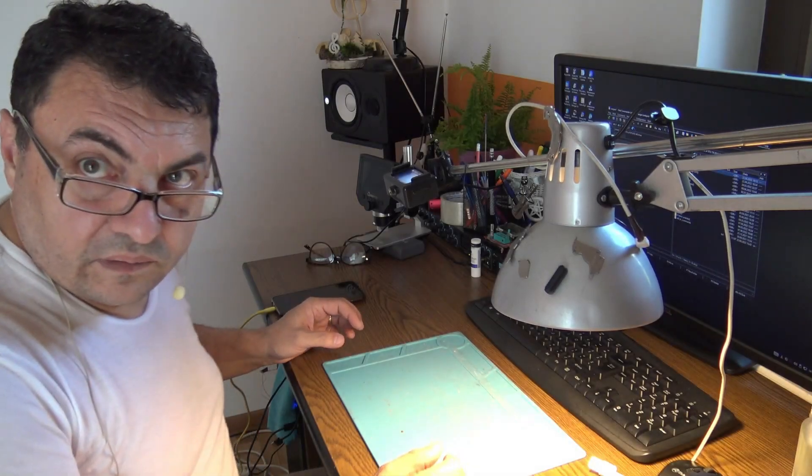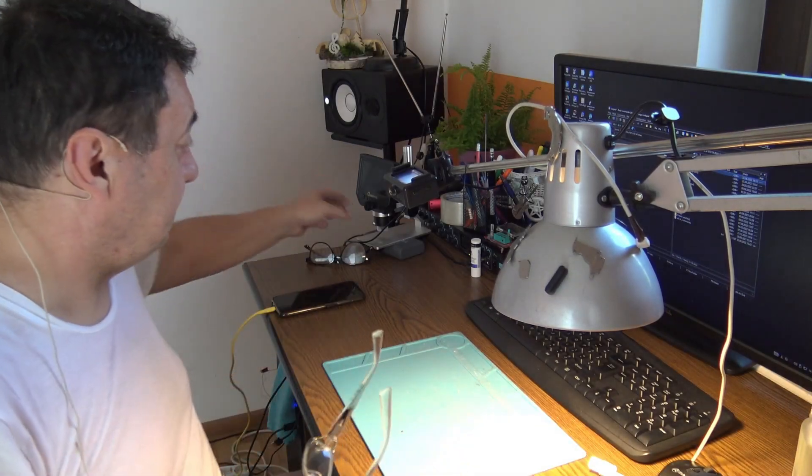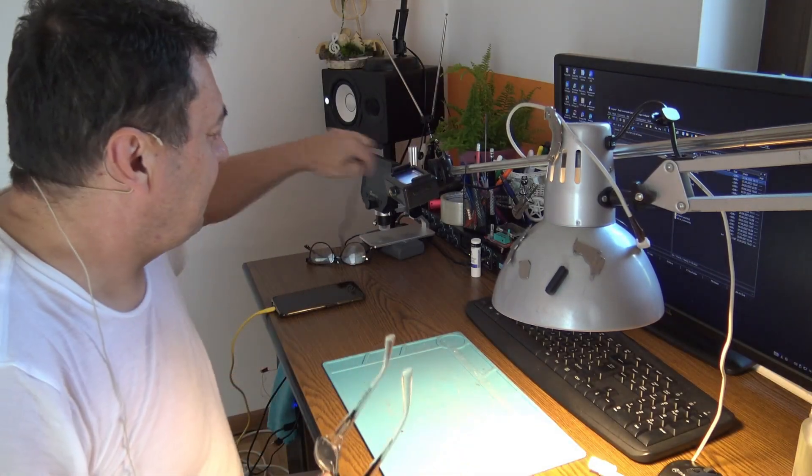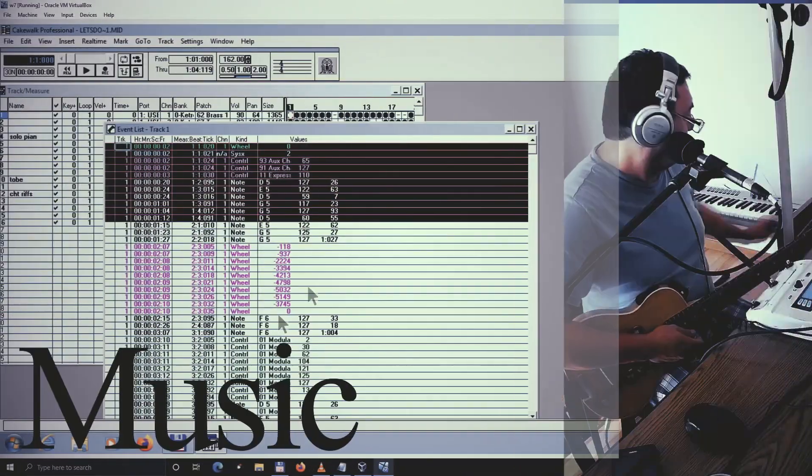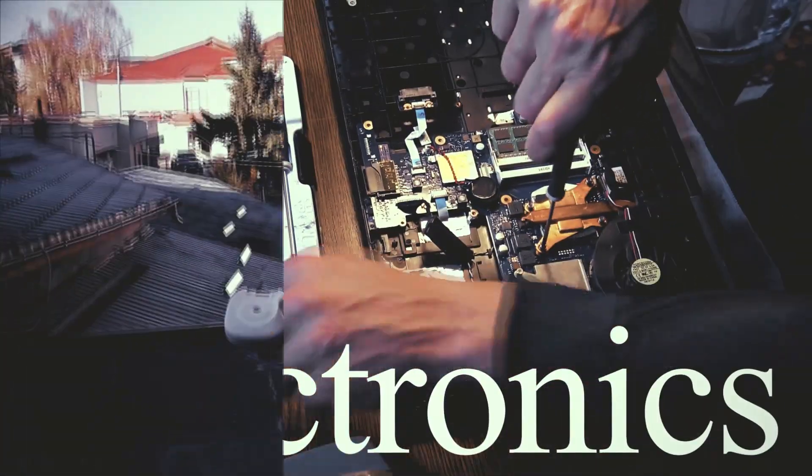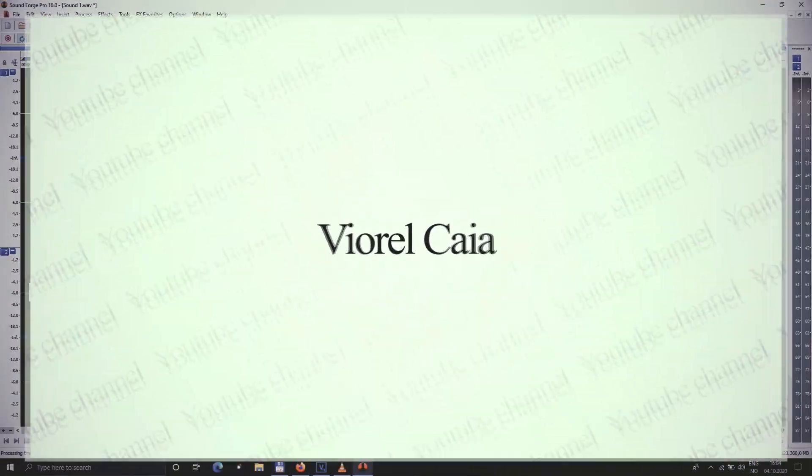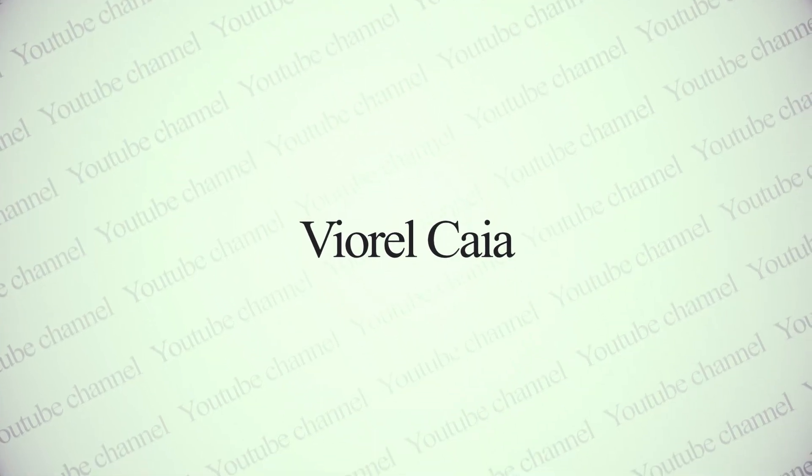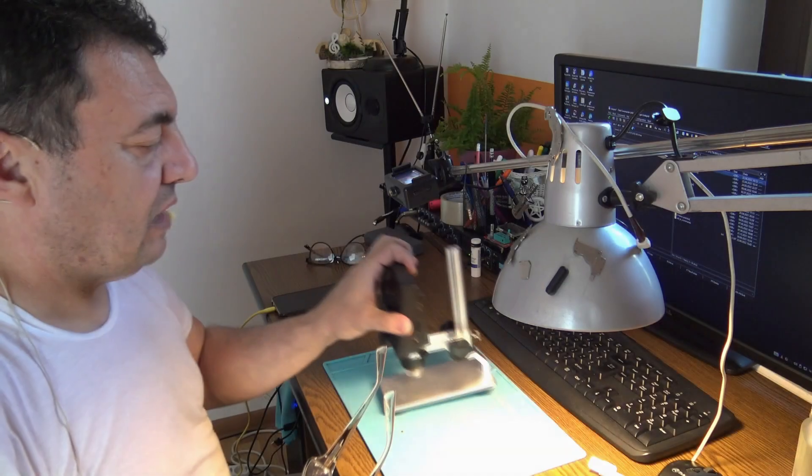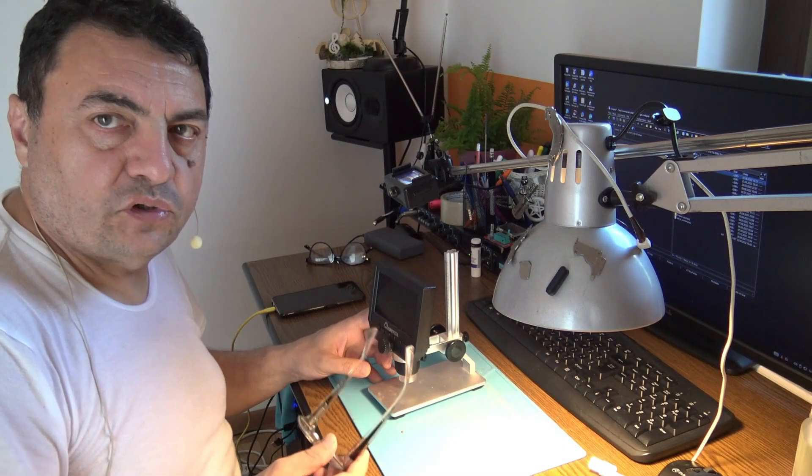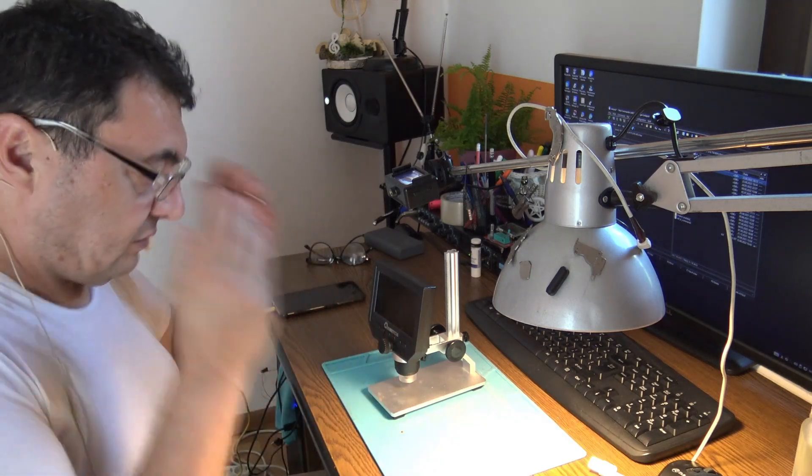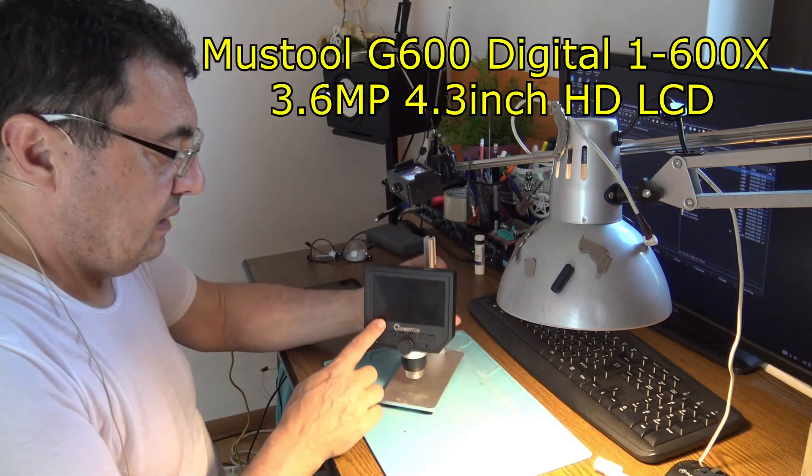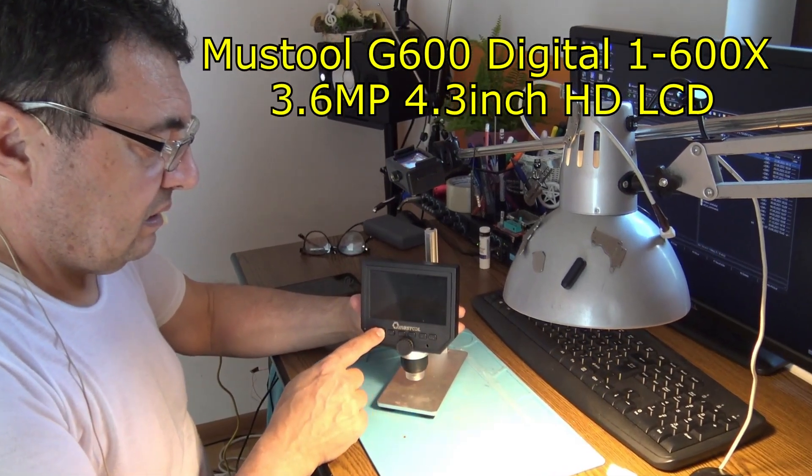Hello again, a new day, a new project. In fact, it will be a dismantler. You know, I'm really curious to see what's the electronics inside of this microscope. I really love this one.